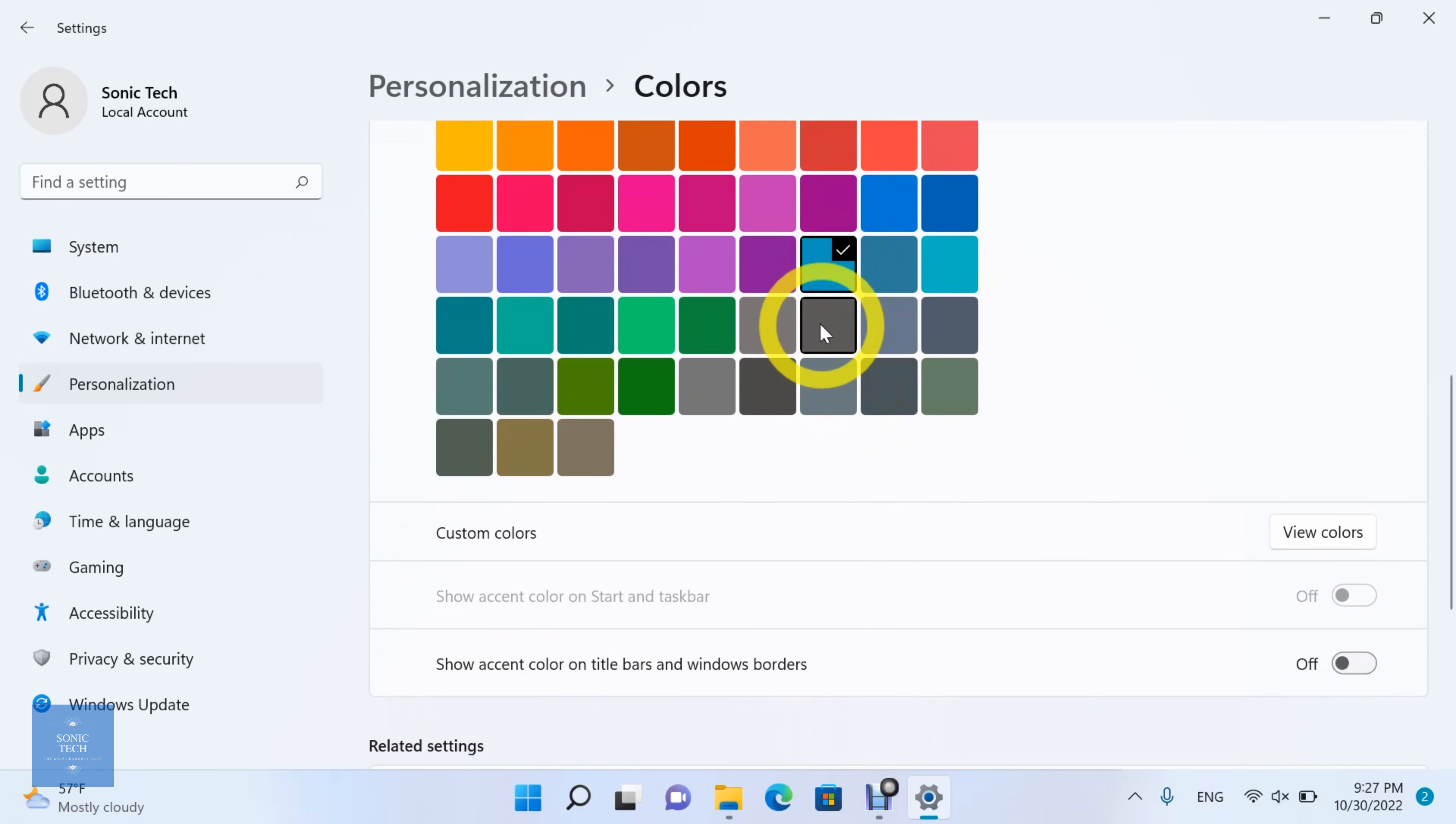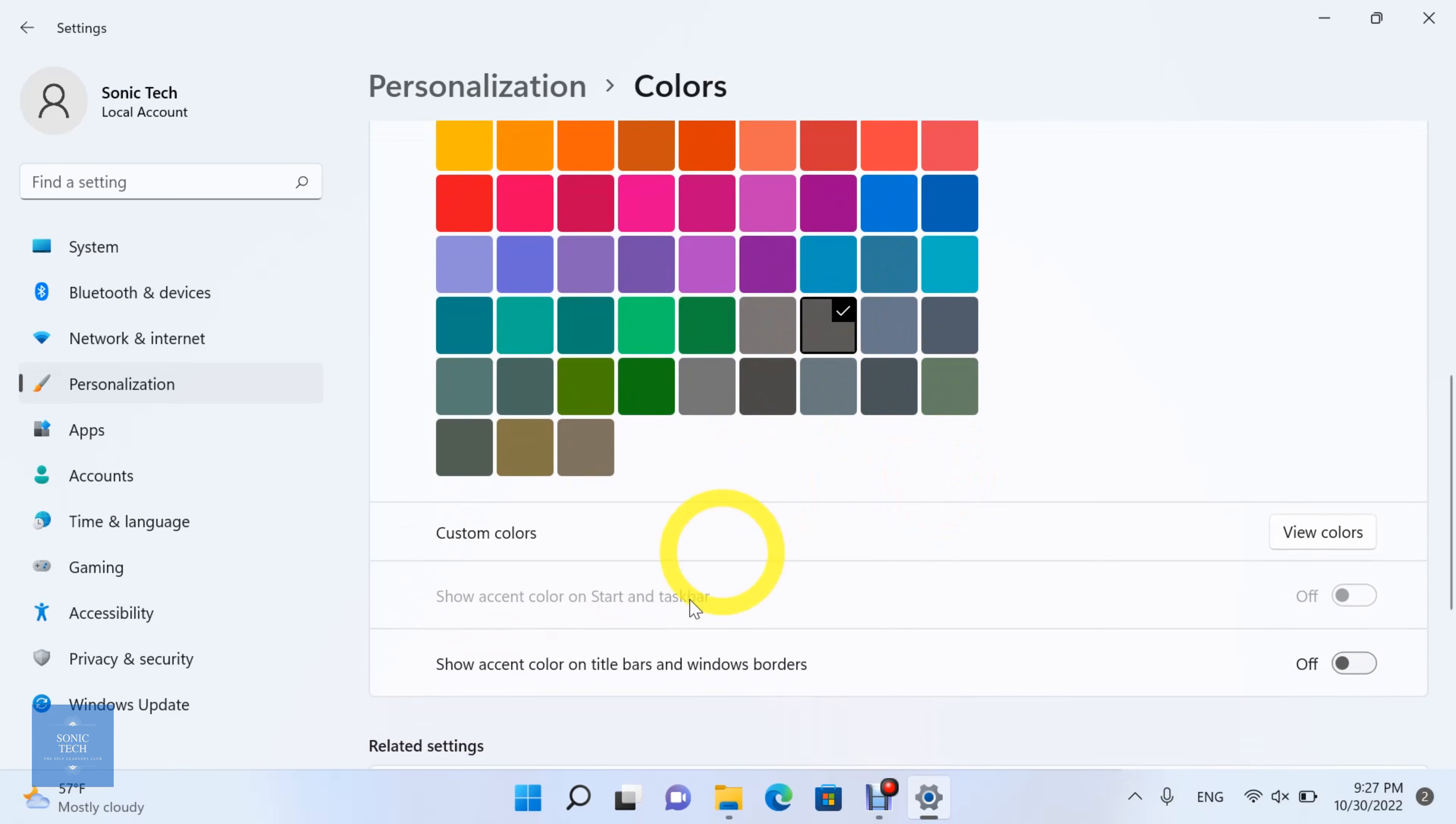You can show the accent colors on the start menu, taskbar, title bars, and windows border.